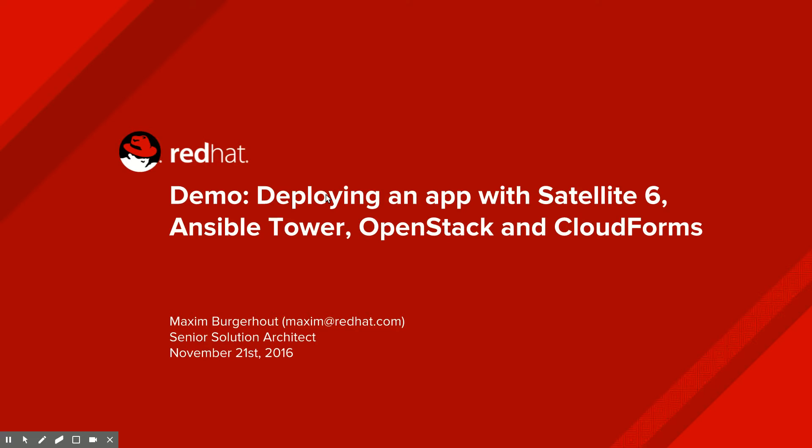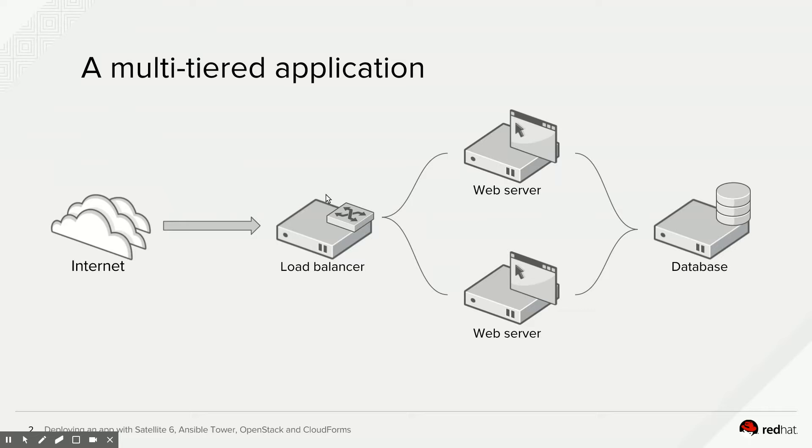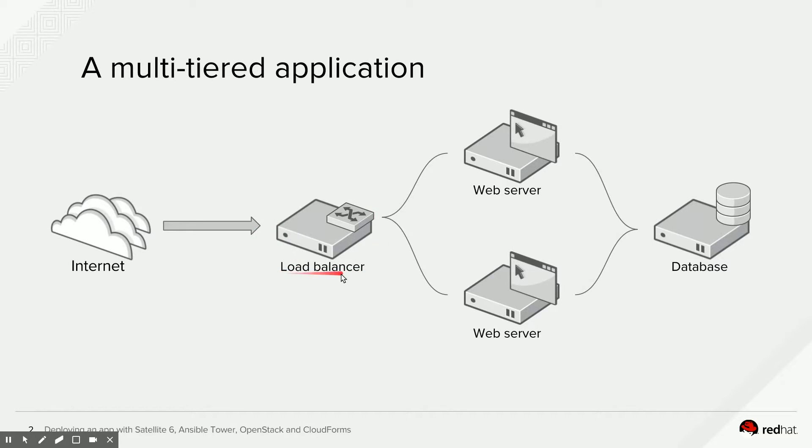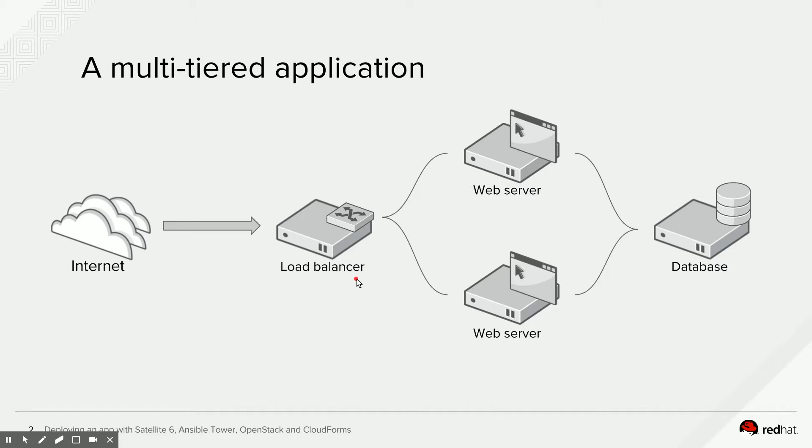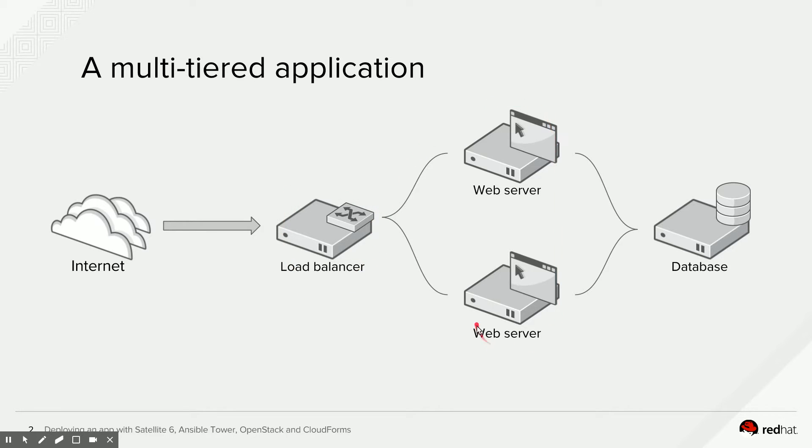We will be talking about a multi-tiered web application deployment. A multi-tiered web application is probably a familiar concept for everybody watching this demo. Usually it is an application that consists of multiple servers that work together to provide a service to people inside or outside of your organization. Most common form would be a load balancer that balances traffic over multiple web servers that in turn use a single database or multiple database servers to get their information from.